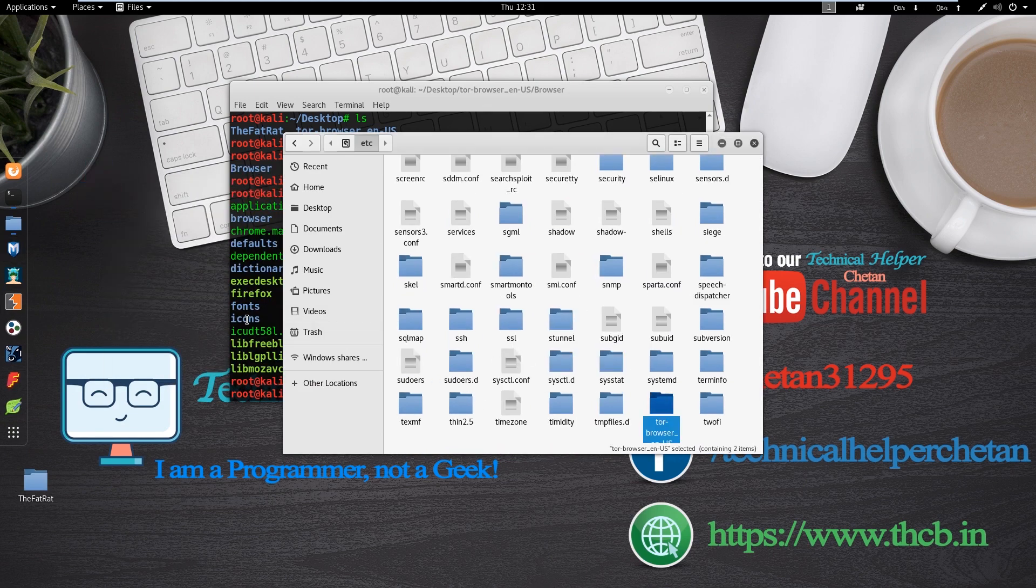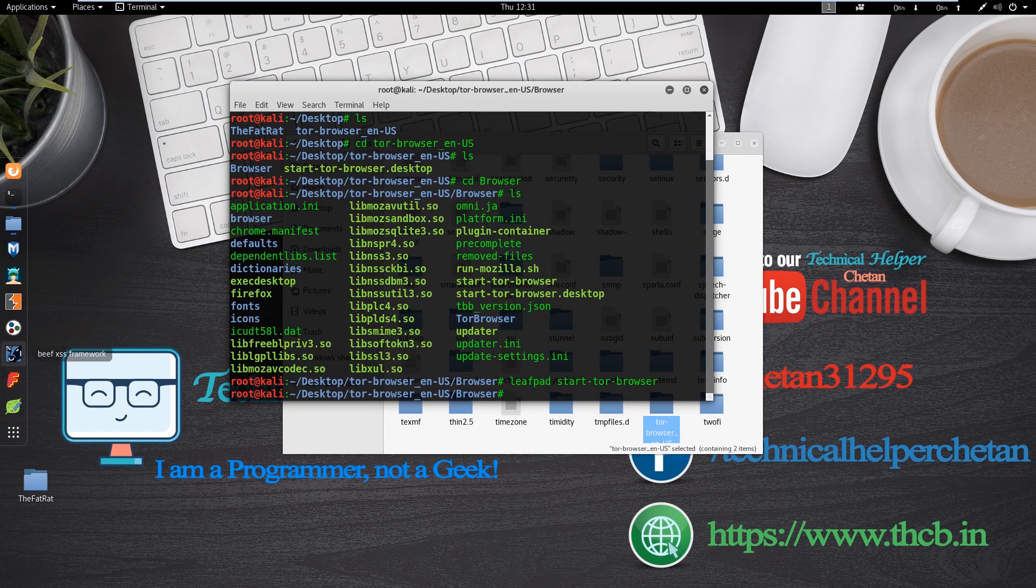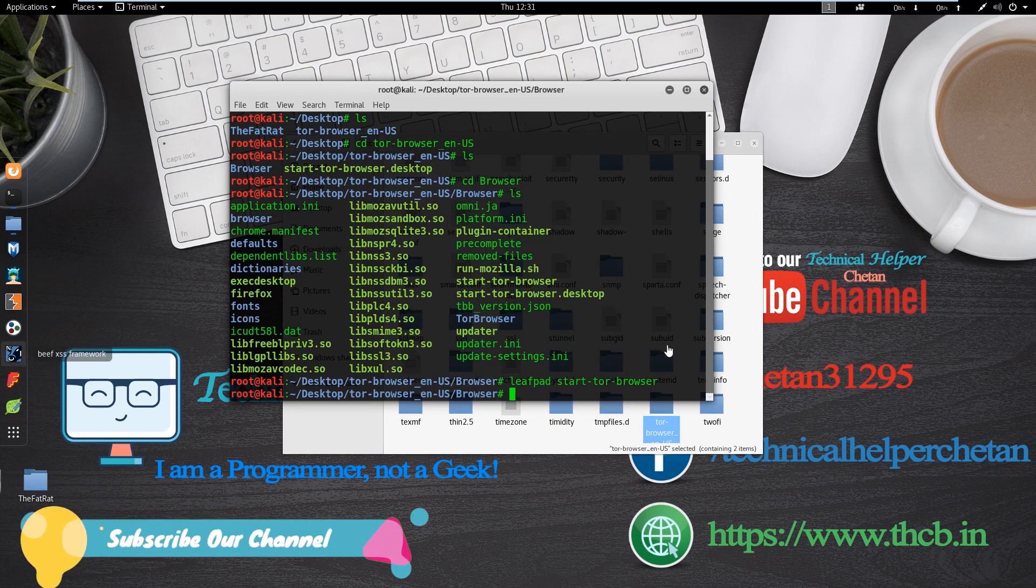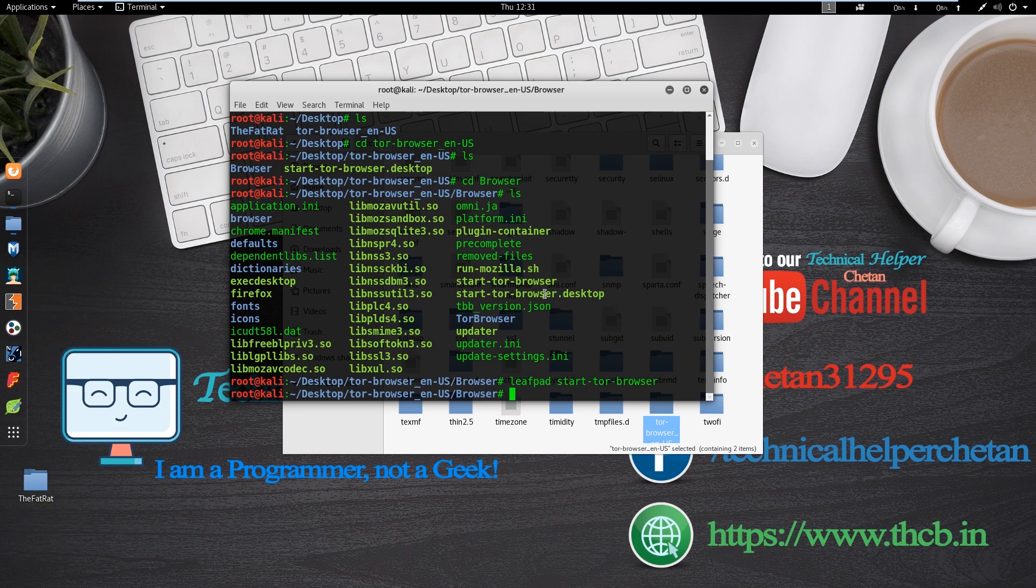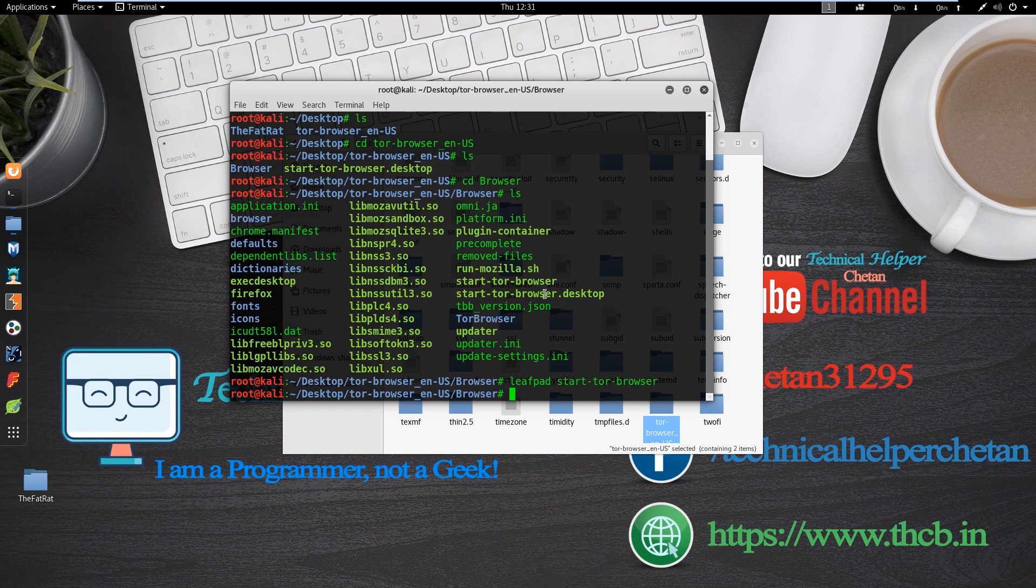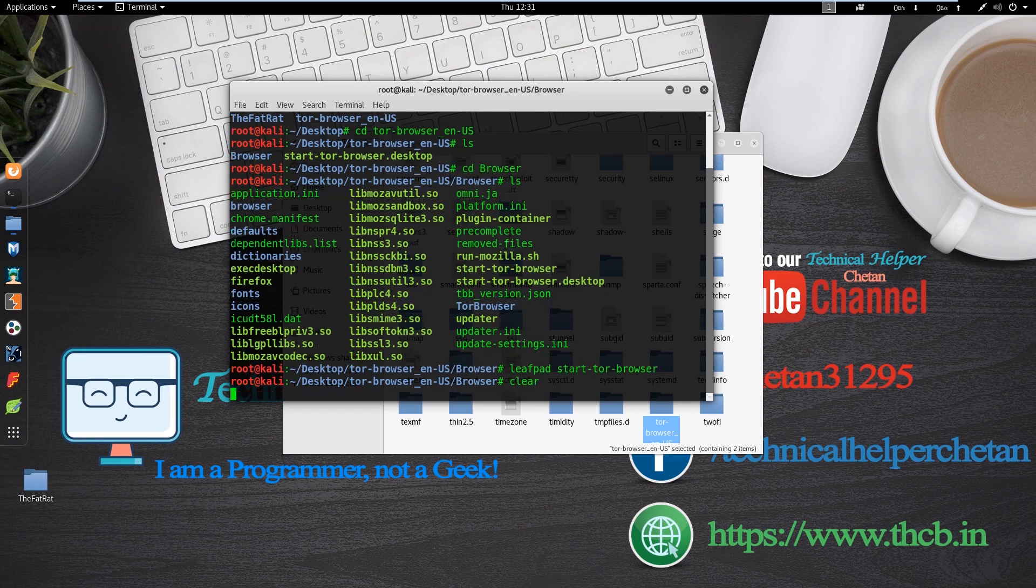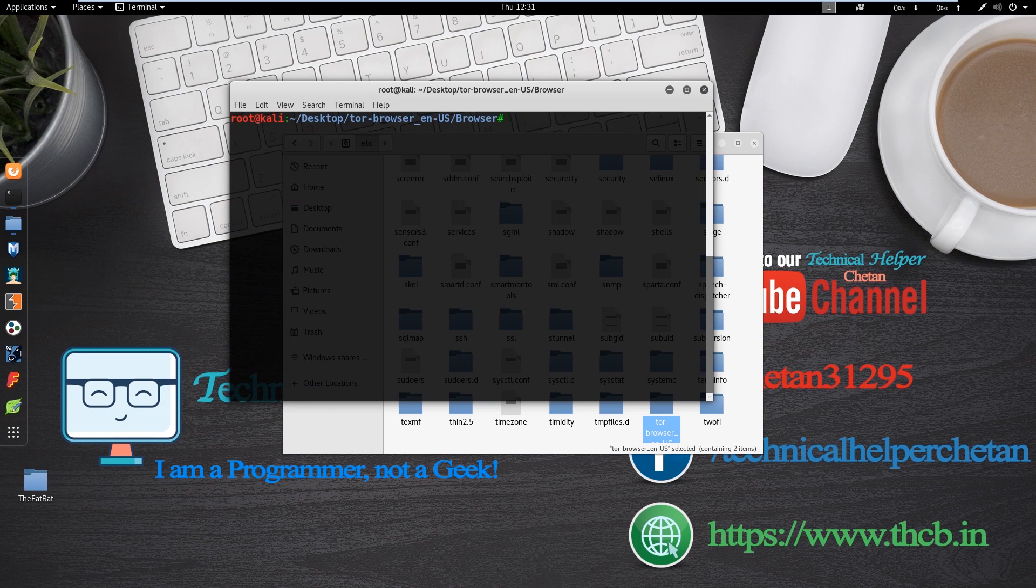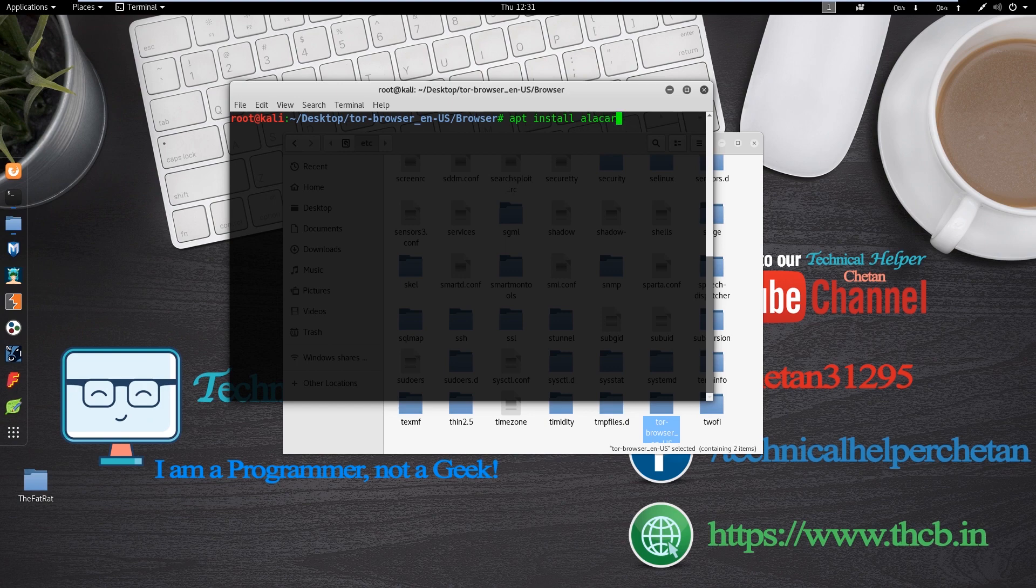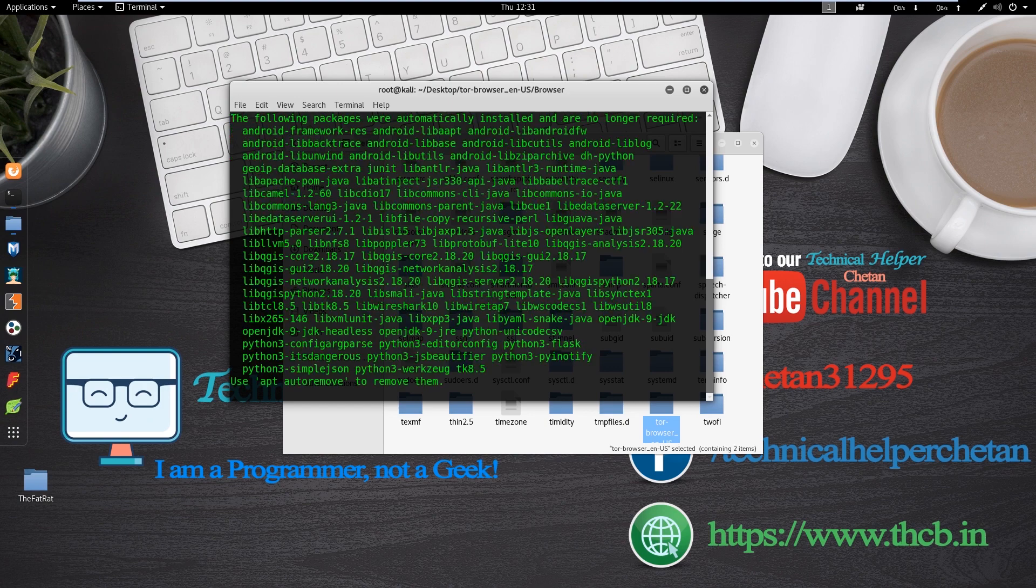Now we need to install Alacarte for editing application menu in Kali Linux. Alacarte help you to edit application menu in Linux operating system. So we install Alacarte to edit application menu. Open your terminal and type apt install alacarte and hit enter and wait for some time.